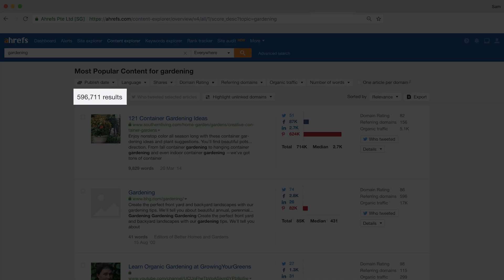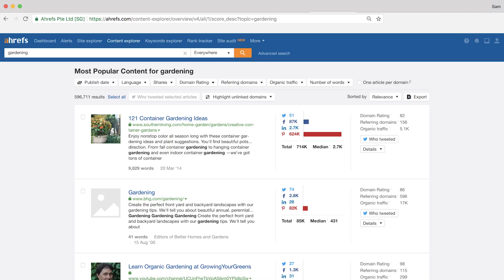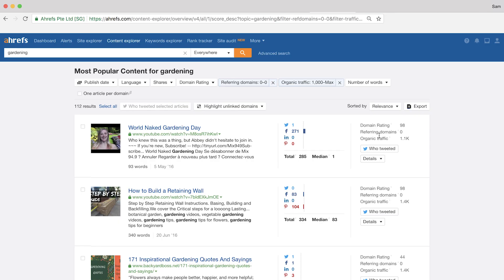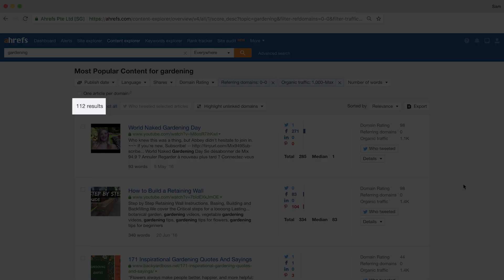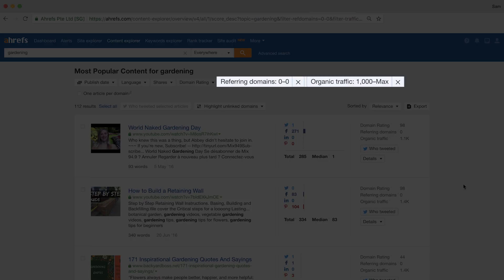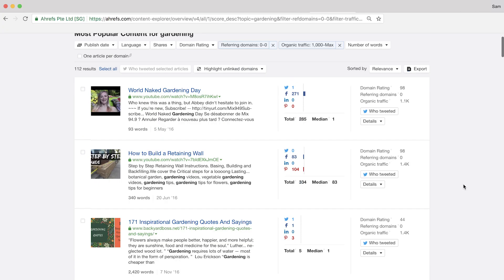Then we'll set the organic traffic filter to have a minimum of a thousand search visitors per month. Now when you try this, you might have to play around with the numbers a little bit, but since gardening is a pretty big topic and there's nearly 600,000 results here in the Content Explorer results, I'd say that it's a pretty good number here. After we set the final filter, you'll see that there are over a hundred pages that have zero referring domains and they get over a thousand search visitors per month.